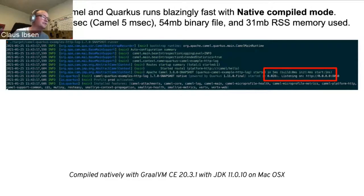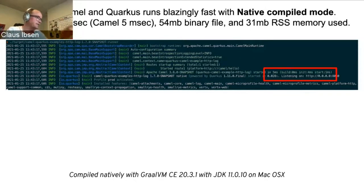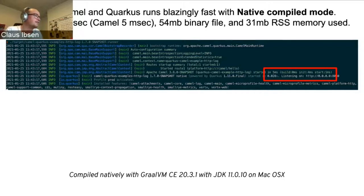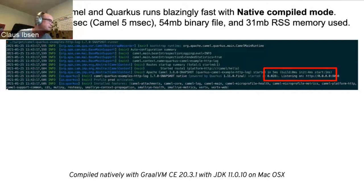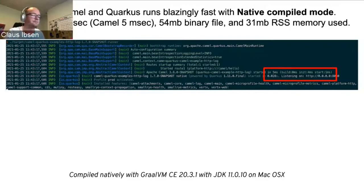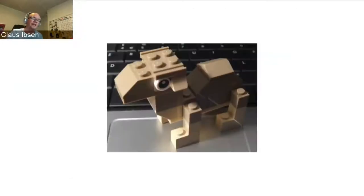If you started up in native compile mode, it's much faster — 20 milliseconds to start an entire app. And Camel itself is only taking five milliseconds. We've been separating the different phases Camel goes through when it starts up: the build phase, the initializing phase, and the actual start phase. The initialization and start phases are four and one milliseconds respectively. The build time is zero because it's already been done at build time by Quarkus.